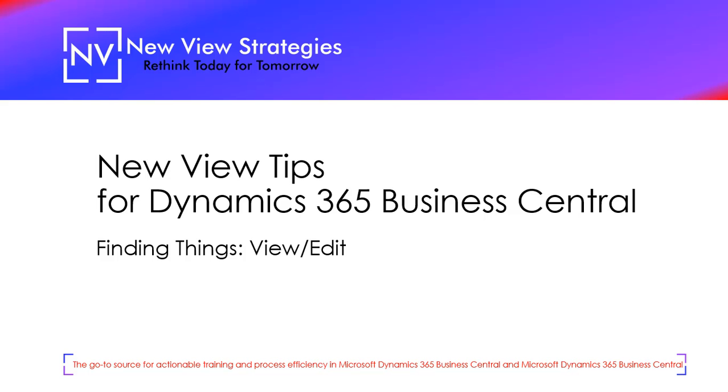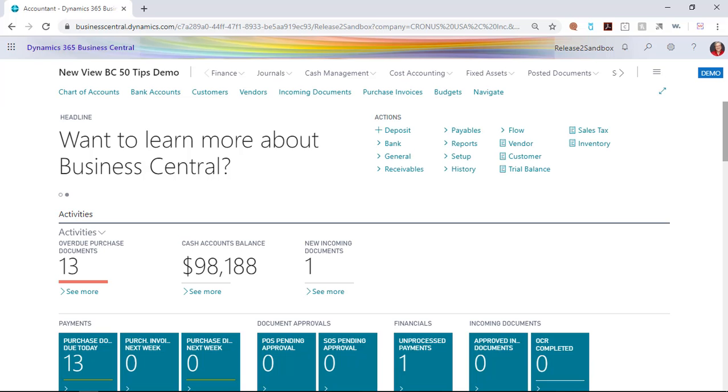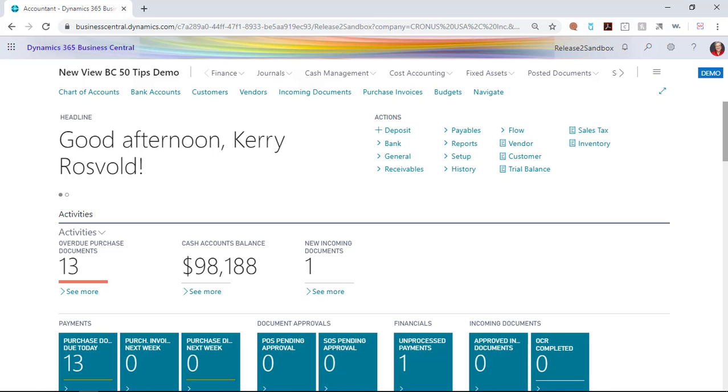Let's learn how to view edit. Business Central has a feature called view edit that'll keep you from accidentally deleting information in your system.